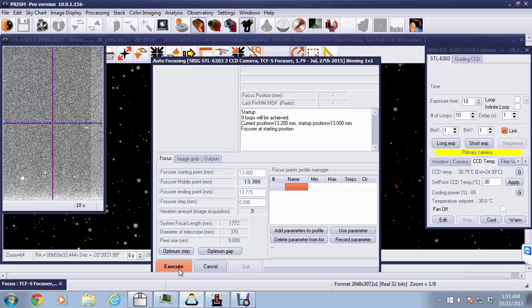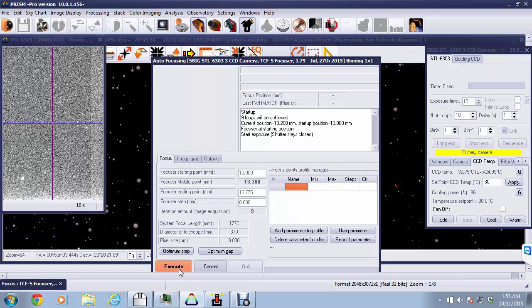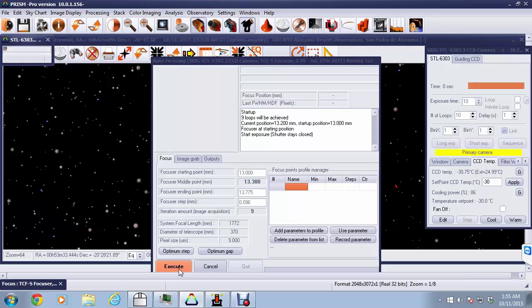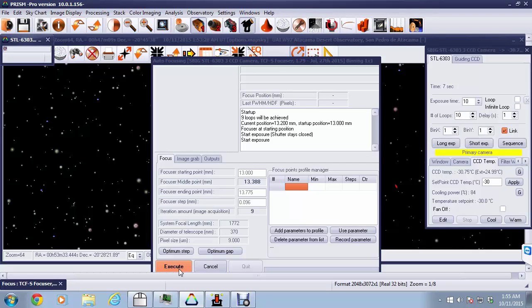The first thing it'll do is actually take a dark frame, and that's what the CCD camera is doing right now. It'll take a dark frame to give us optimum results in terms of focusing on that star. Previously, I had already set up the step and range values, but for most cases you'll find that can be done automatically.